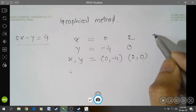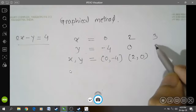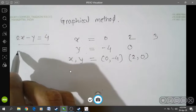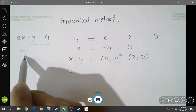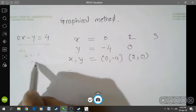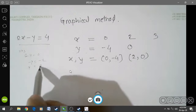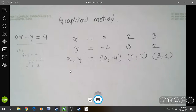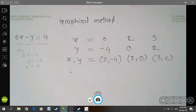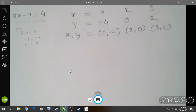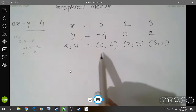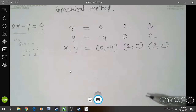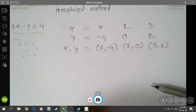Like x is equal to 3. If we put the value of x is equal to 3, we get the value of y. 2 into 3 is equal to 6; 6 minus y is equal to 4, so minus y is equal to minus 2, meaning y is equal to 2. So (3, 2) is the third ordered pair. After getting the ordered pairs in a table, we will draw these points on our graph paper using software.